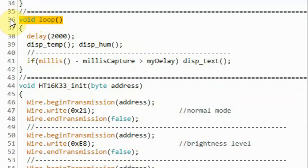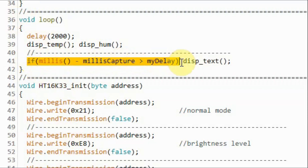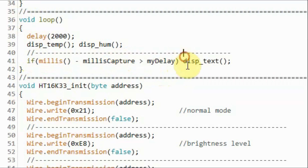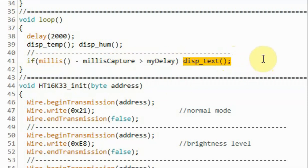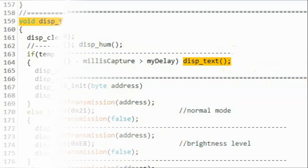Back inside the loop function, every 30 seconds this if statement becomes true, and the display text function is called and executed, which will display some text on the two displays indicating the room condition.